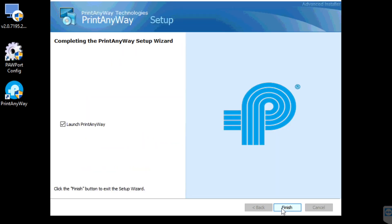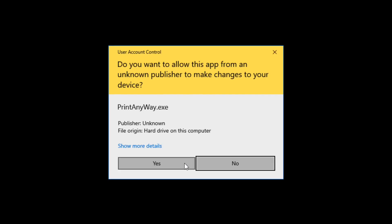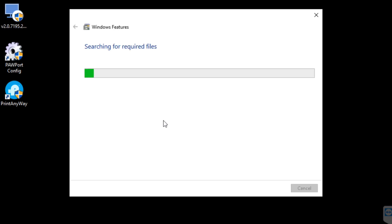Please choose Finish and allow the application to run. If during the install it asks you for .NET Framework, please choose Download and Install this feature.